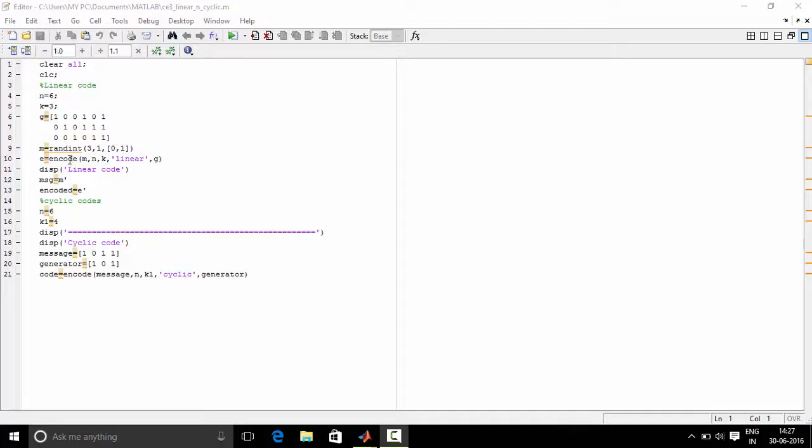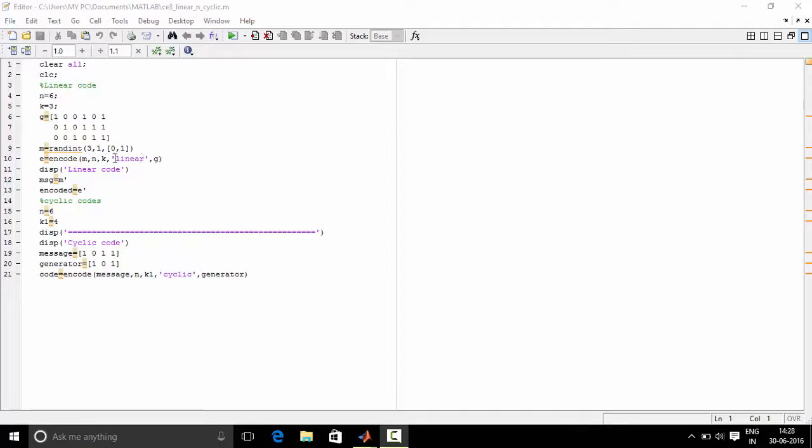E equals encode. This command encodes the message into 3 forms: linear, cyclic, or Hamming. If in this field you write linear, then the generated codeword will be linear code. If you write cyclic, then the generated code will be cyclic. And if you write Hamming, then it will be a Hamming code.